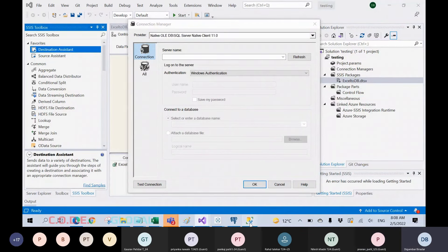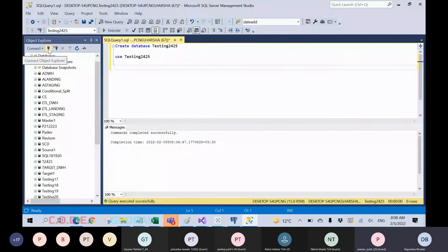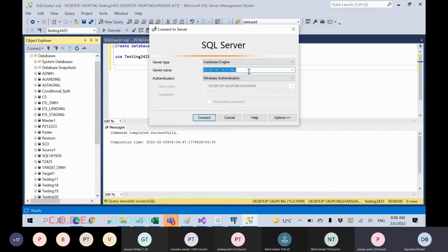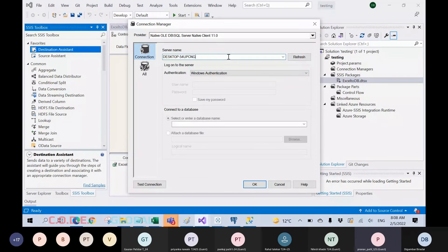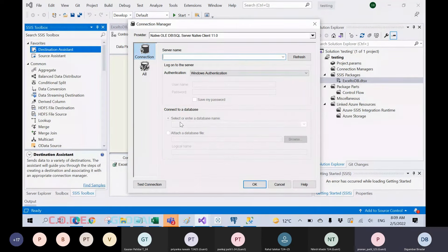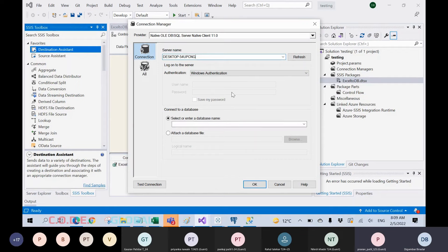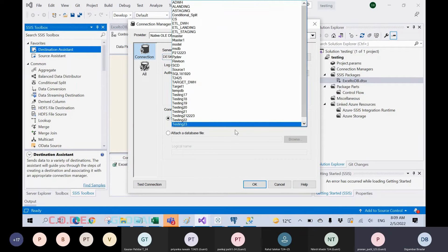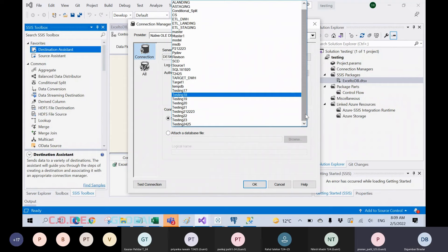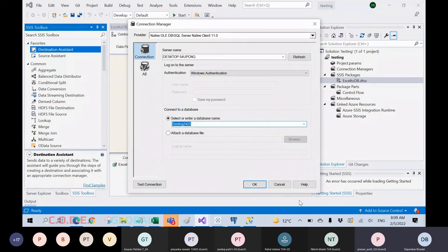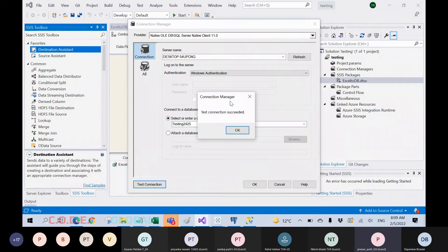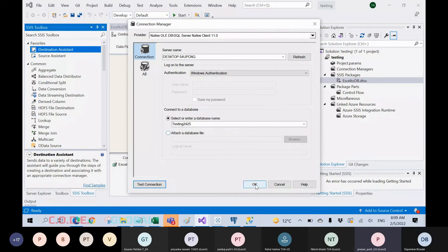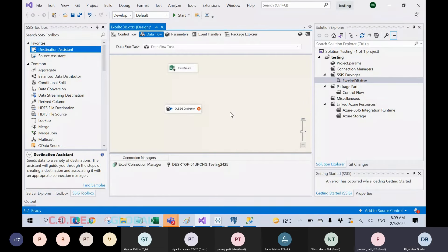After that, it will ask for a server name. Just go to Object Explorer, find your server, copy and paste it here. Once you paste the server name, the database name dropdown will enable and all the different databases you have created on your server will be accessible. I have multiple databases — recently created testing 24 and 25. Then test the connection — test connection succeeded — click okay, then okay.